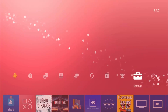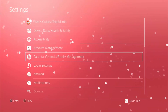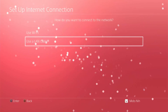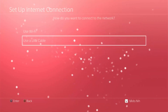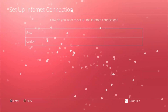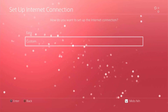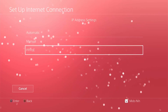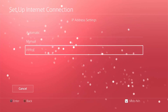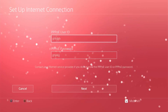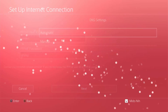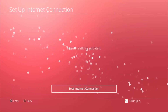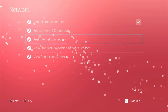Once you have that set up, go into your Settings, then Networks. Click on 'Set Up Internet Connection,' then 'Use LAN Cable,' and make sure you're on Custom. In here, choose PPPoE and put in any random username and password — it doesn't really matter. Leave the rest as Automatic, select 'Do Not Use,' and hover above 'Test Internet Connection.'